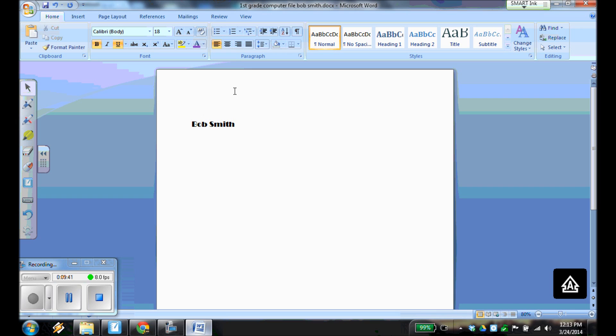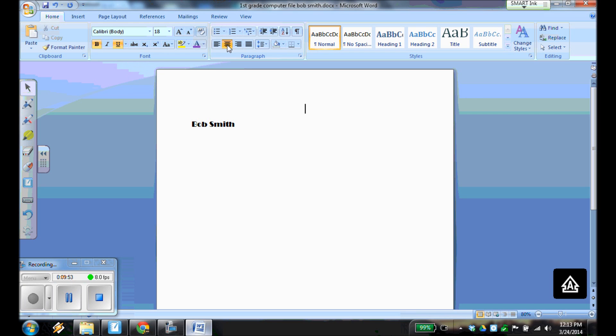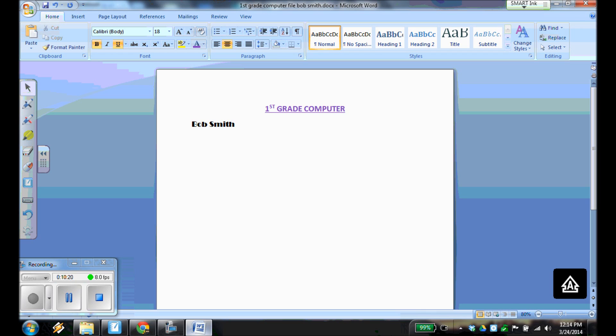Then since this is my title, I also want it to be centered in the page. As it is, I have the left align button selected. I want to choose the center align button. So click that. And if you notice, it went to the center of the page. So now I'm going to title this as first grade computer file. So I'm going to put the one ST space. And if you notice, it automatically puts the ST up and that's okay. I'm going to say grade computer file. And it should be in all caps. I'm going to hit the caps button again to deselect caps. That way not everything else is going to be in caps. And now I'm typing in lowercase.